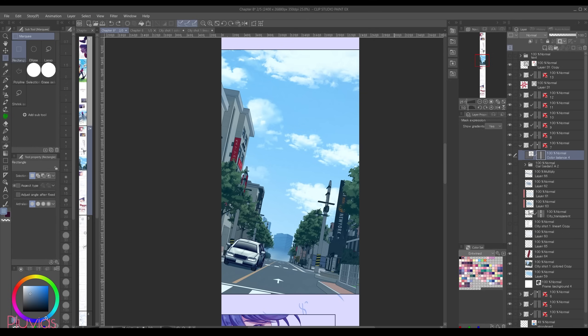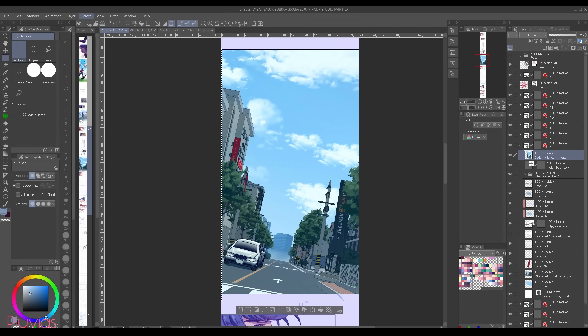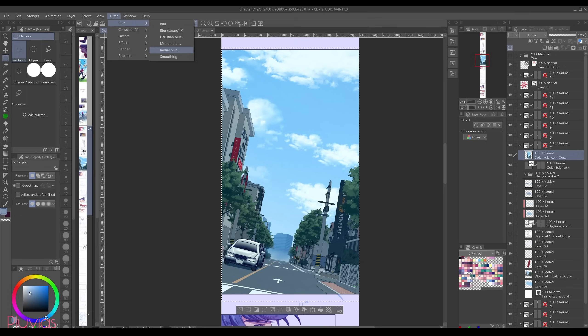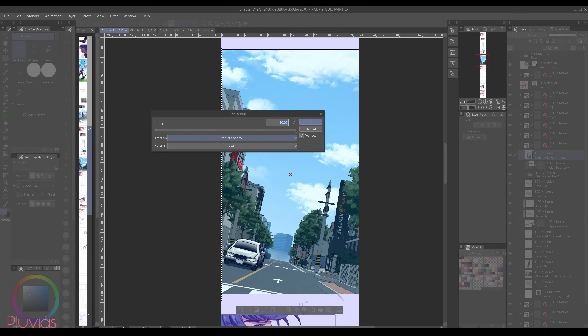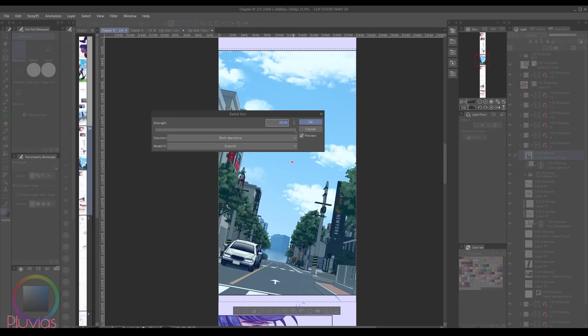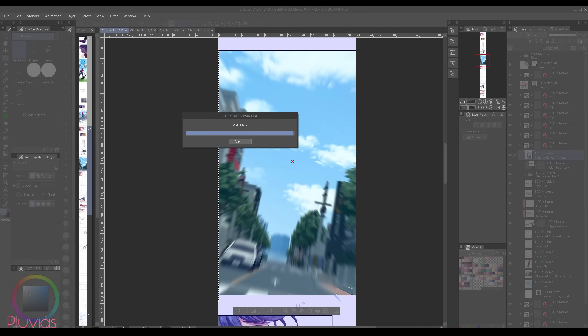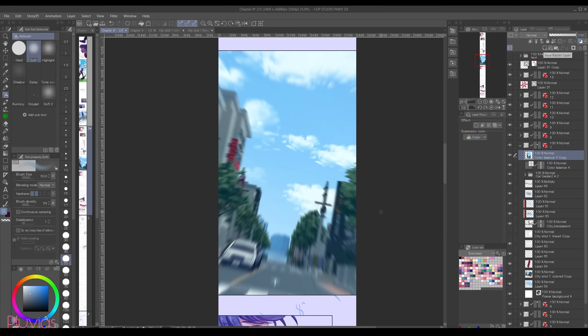And then I paste the complete scene and then I'll select this scene again. Go to filter, blur, radial blur since I want to indicate movement in the scene.